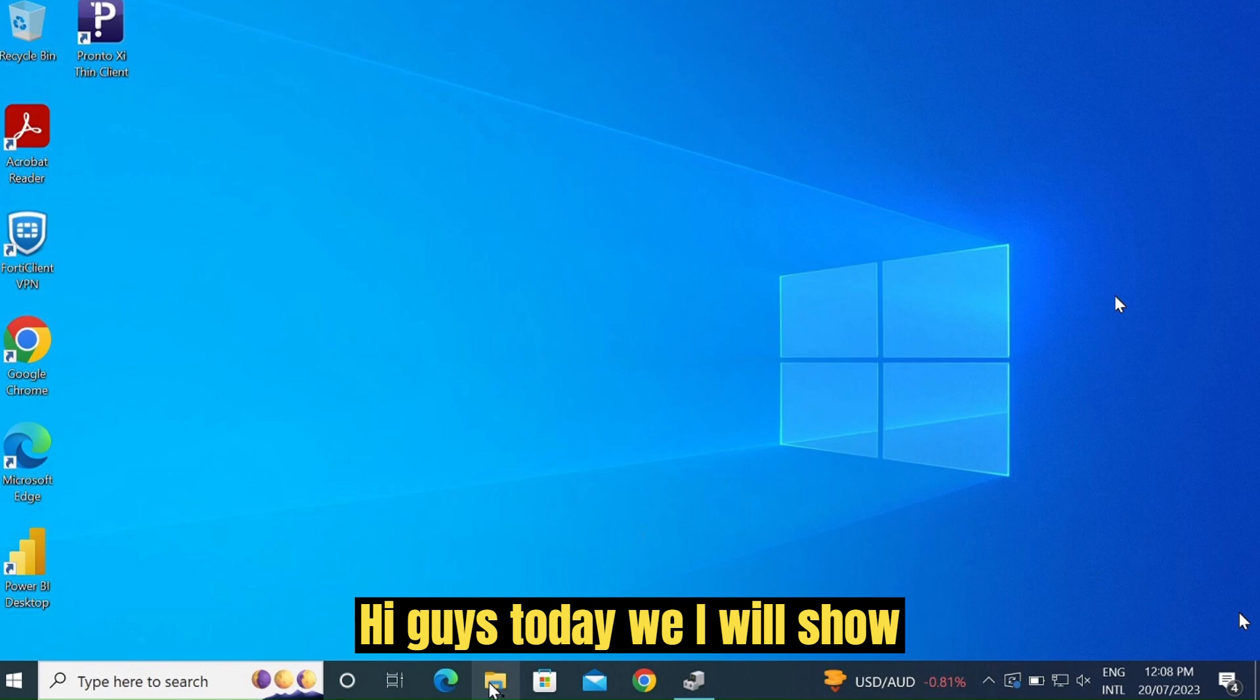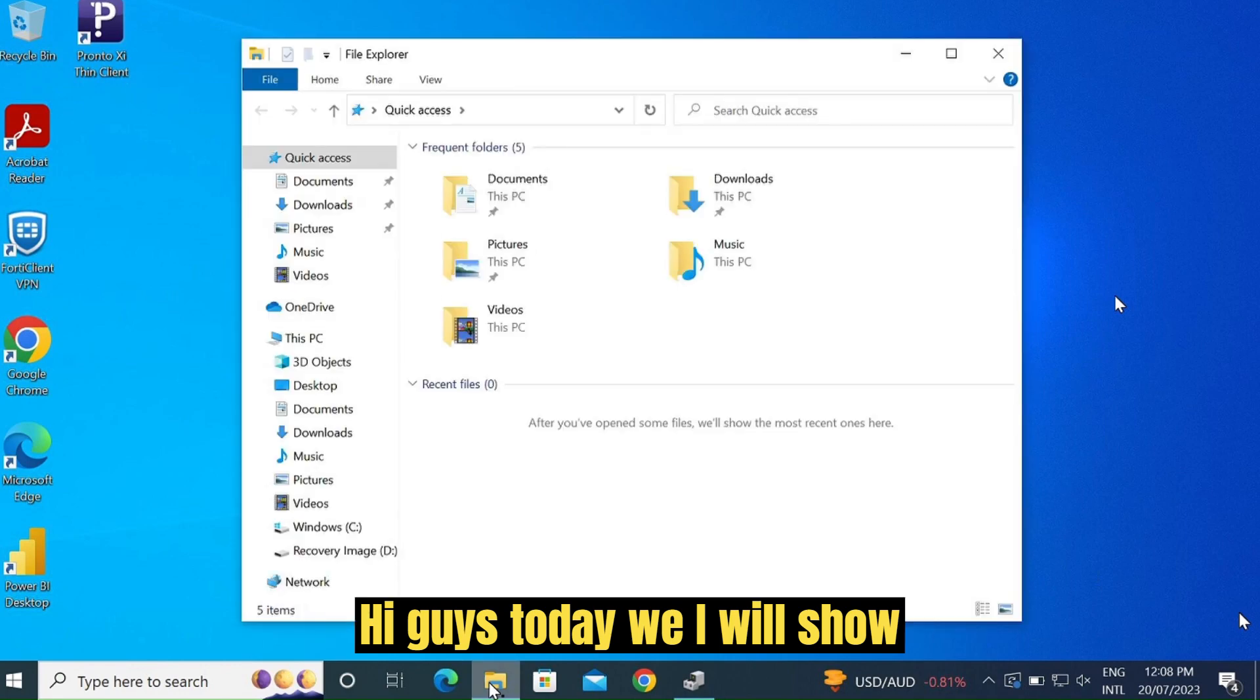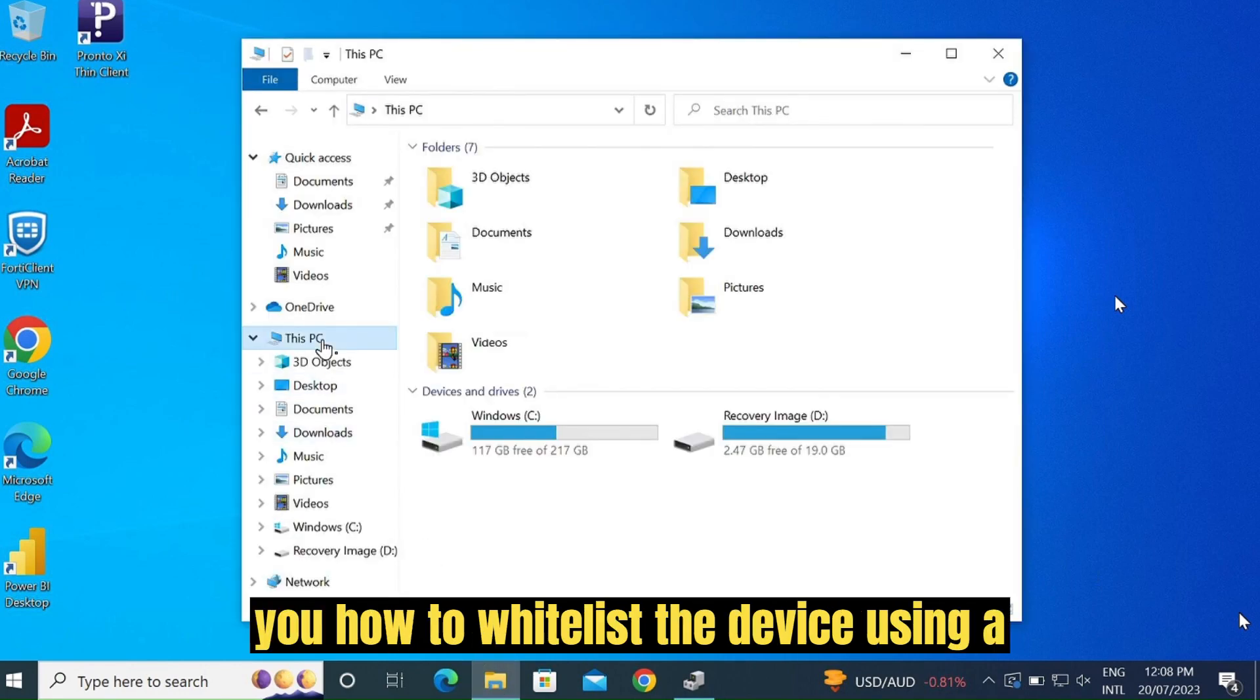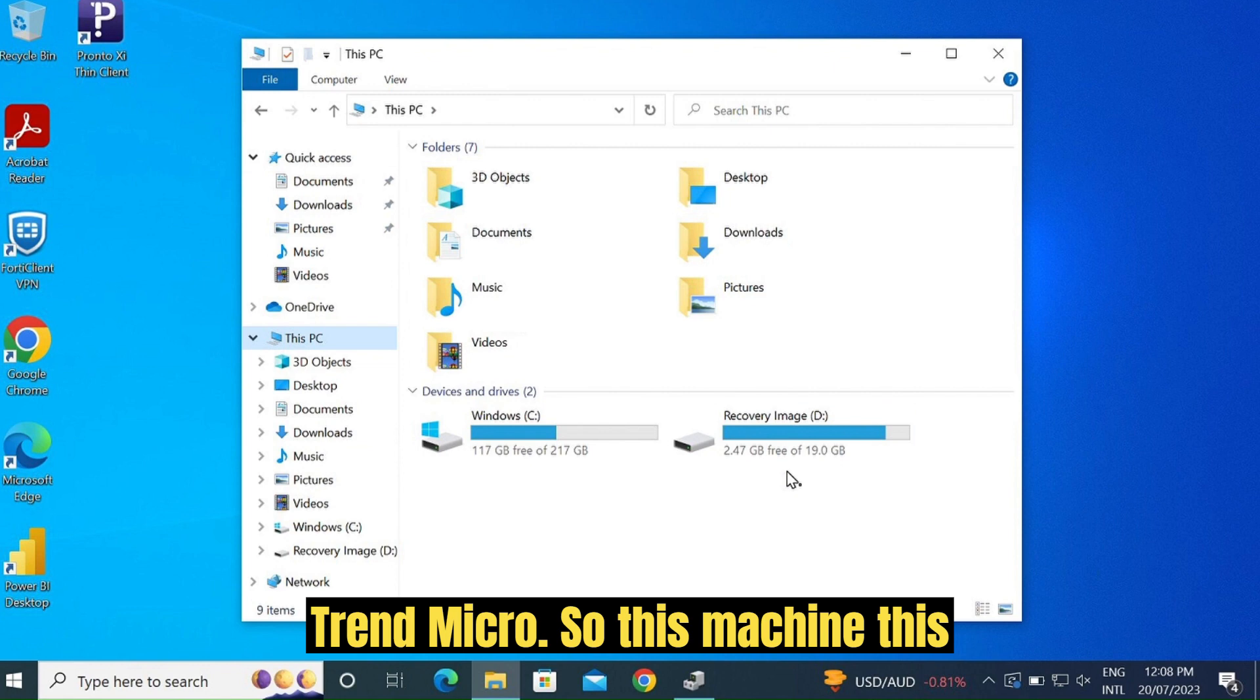Hi guys, today I will show you how to whitelist a device using Trend Micro.